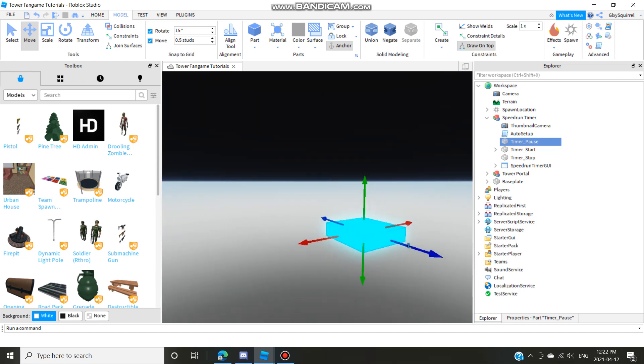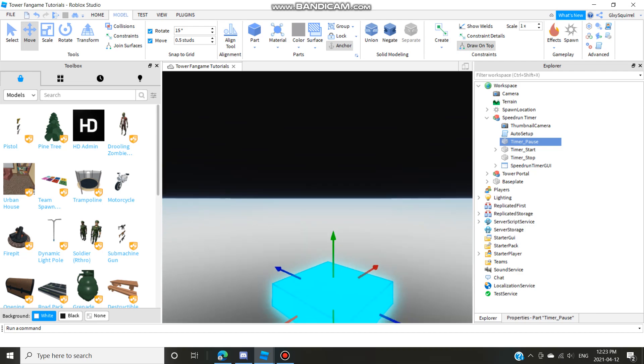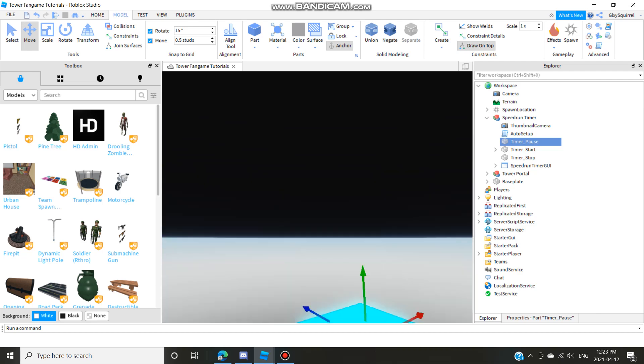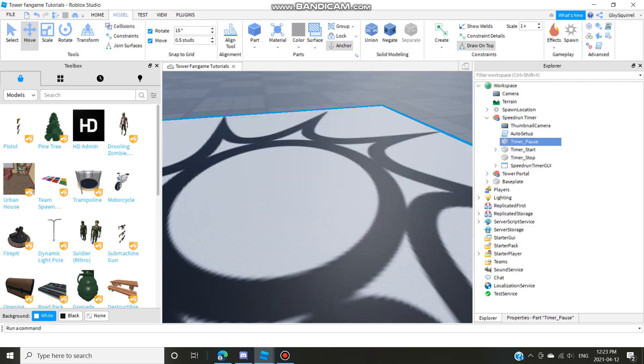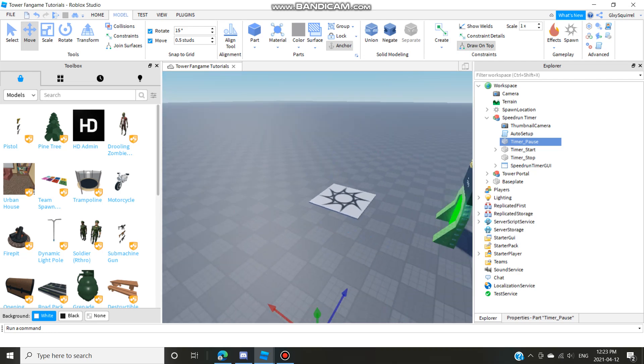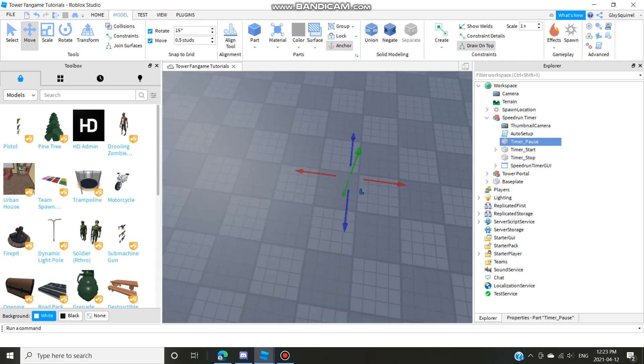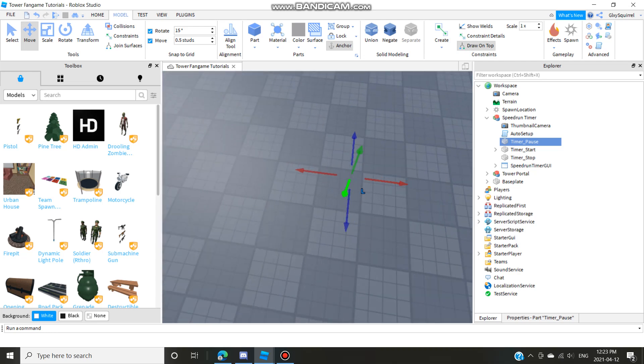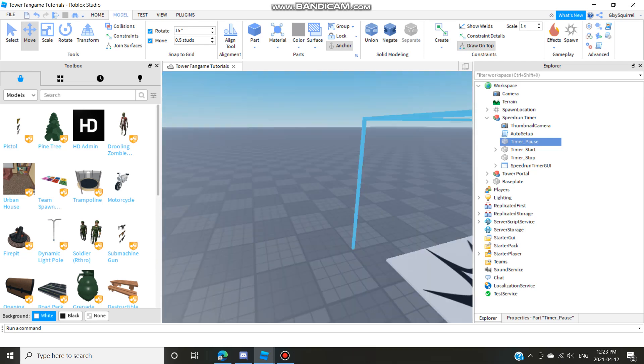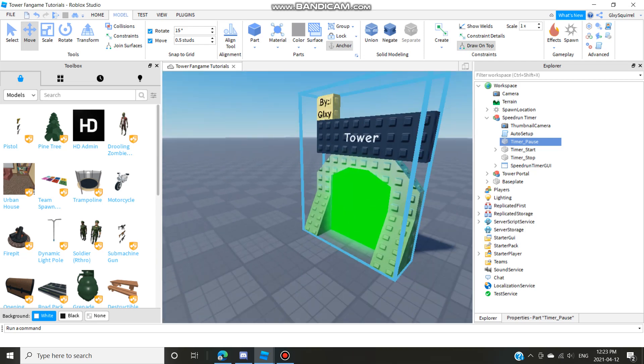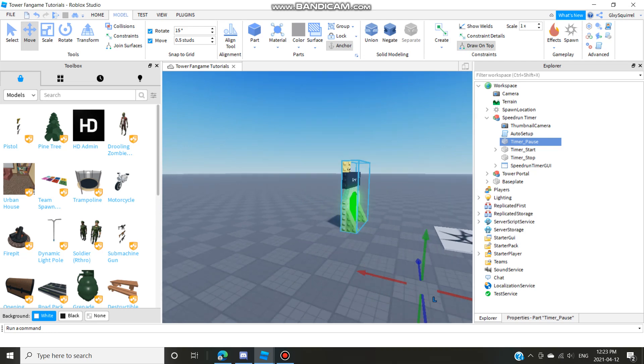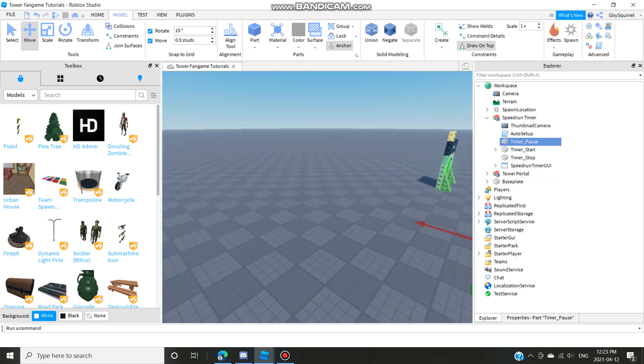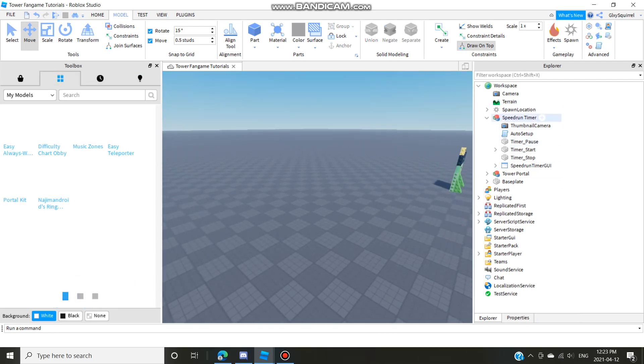Basically what that does is let's just say you get to five seconds with the timer, once you touch it it'll just stop. And if you touch this it'll remove the pause. It'll stay at five, stop will change it back. And then here's the tower portal, now we're just gonna go and we're gonna load in...